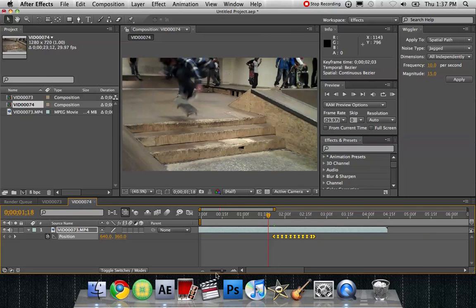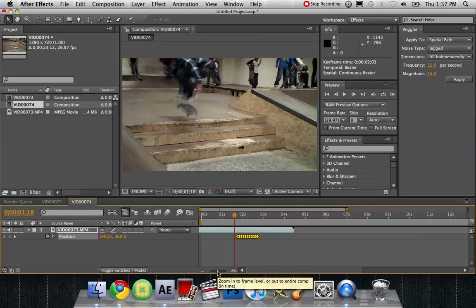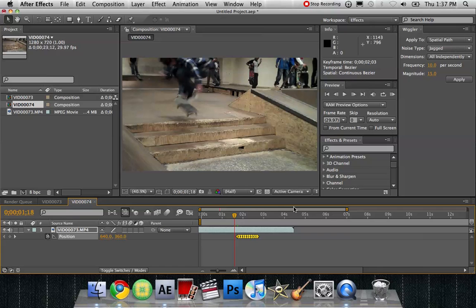You can do this manually. But the wiggler does it for you. So it's not that hard.